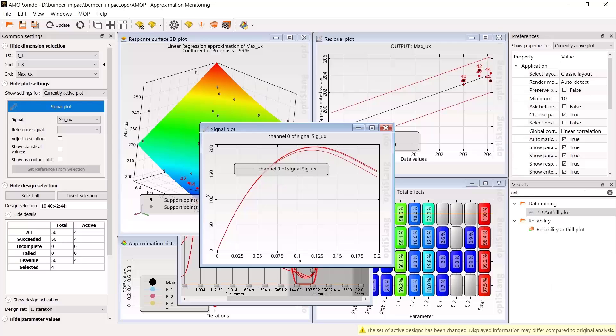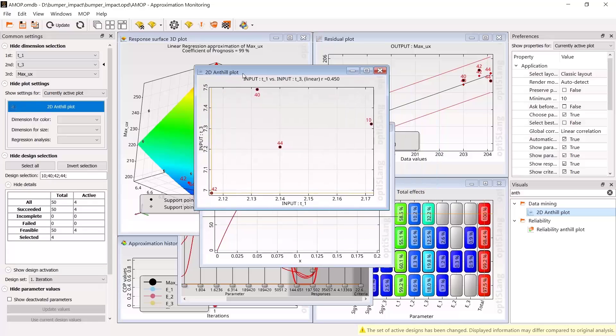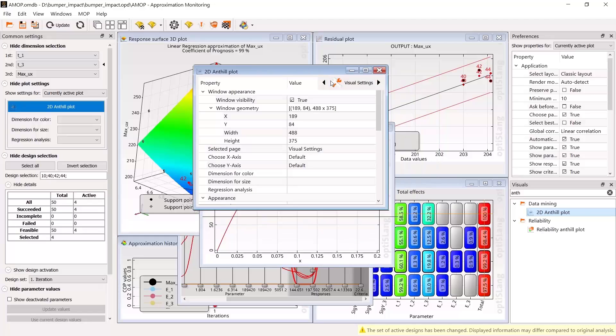You see, the previously defined constraint is obviously fulfilled. Therefore, all 50 designs are marked as feasible.